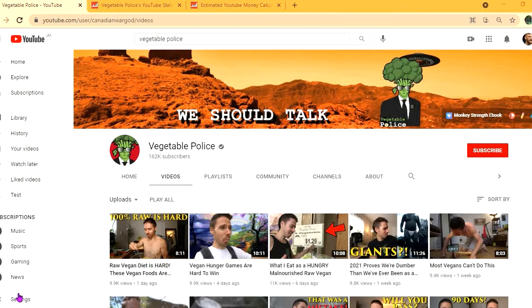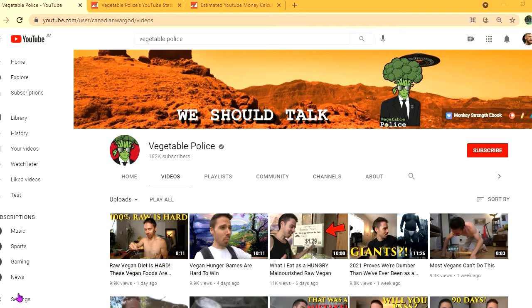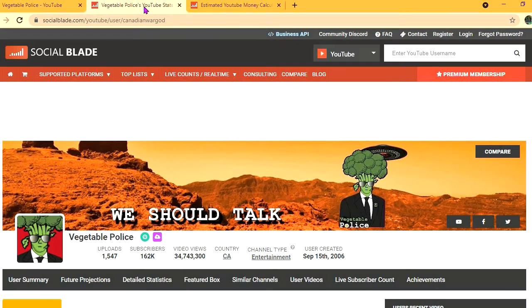Hello, hope everybody is in the best of health. In this video we'll be estimating how much the YouTube channel Vegetable Police makes. To get some statistics on this channel, we'll be using Social Blade.